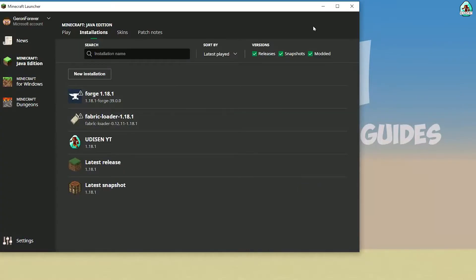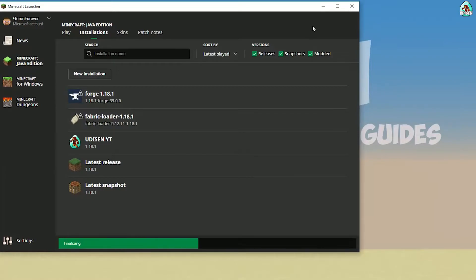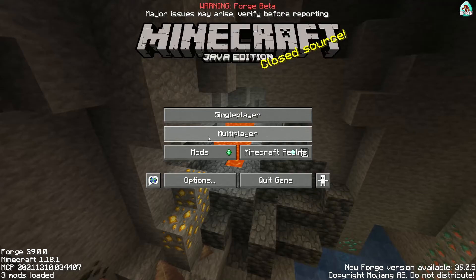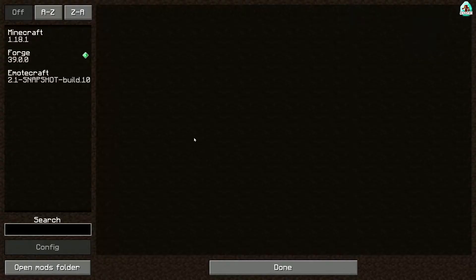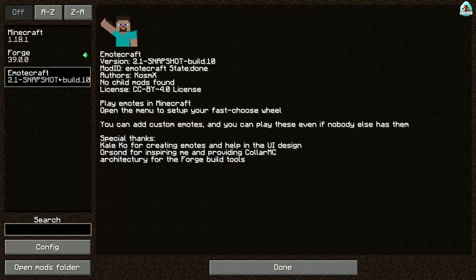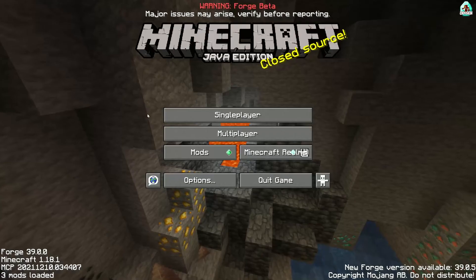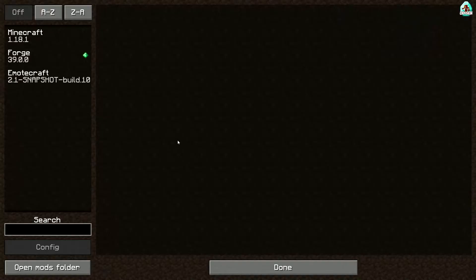I want to test the additional emotes already. In the emotes list you can see EmoteCraft if you installed this stuff properly.